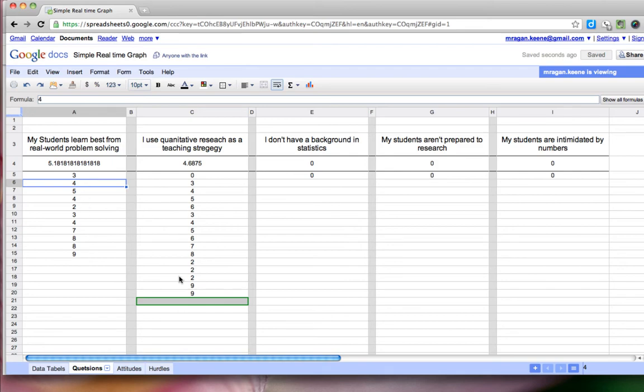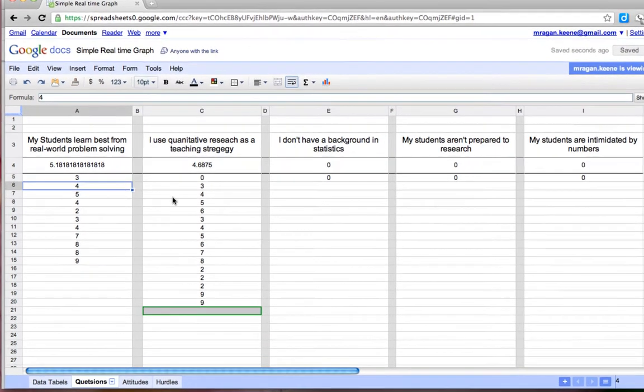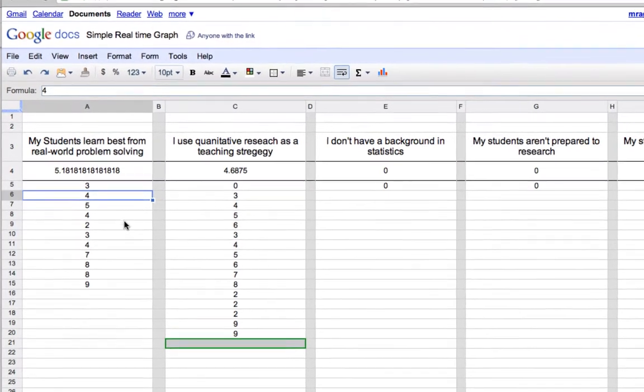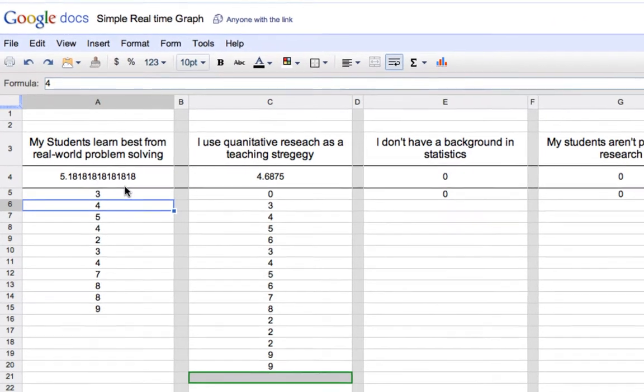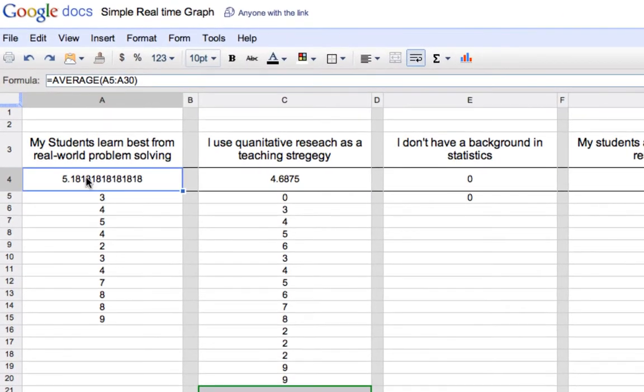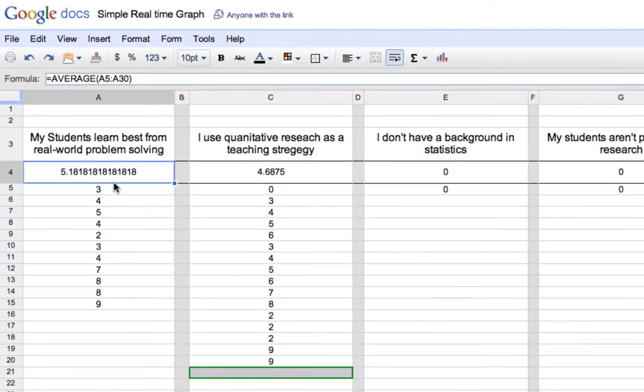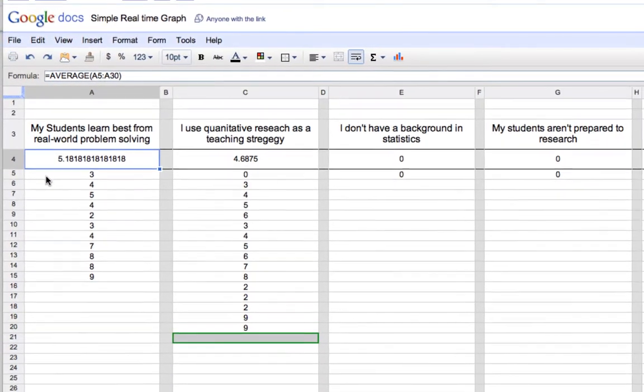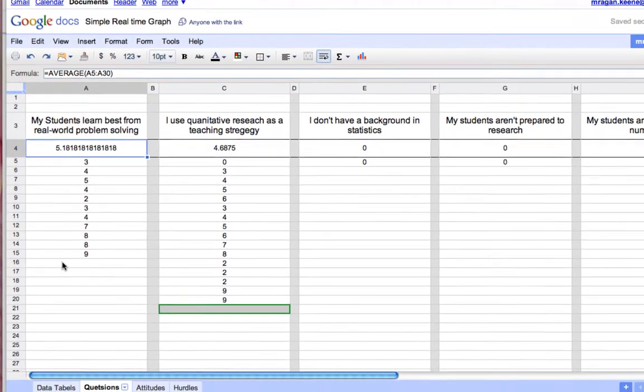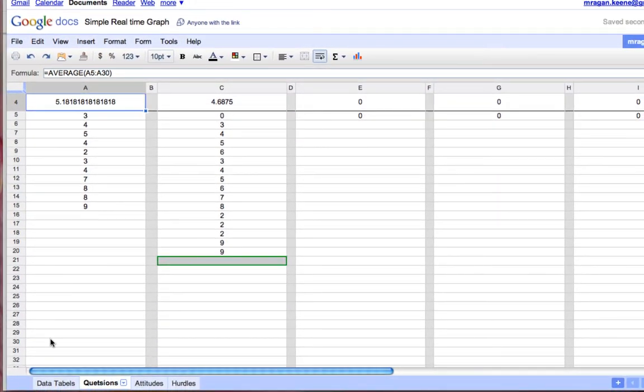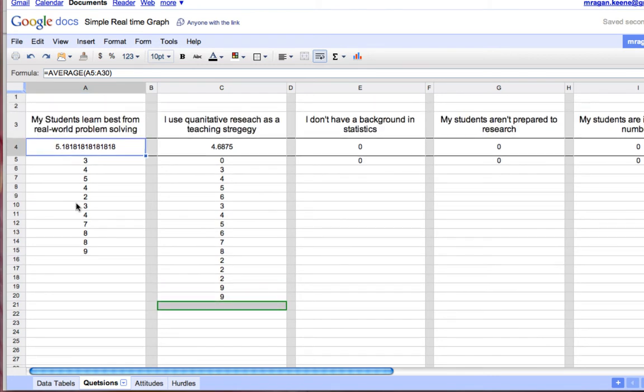So here you can see that here are the questions that we talked about and here are the values that we have that everyone has called out. And what's happening is I've used an average formula right here so you can see equals average and then cells A5 through A30. So it's looking at this cell right here, 5 through 30, I was guessing we weren't going to have more than 30 participants and if I needed to change that formula I always could. So this seemed like a good place to start.